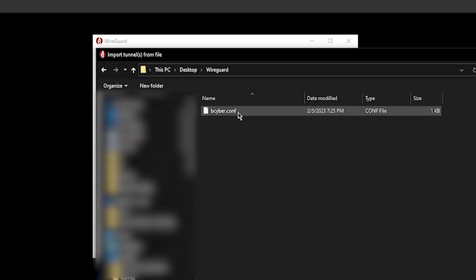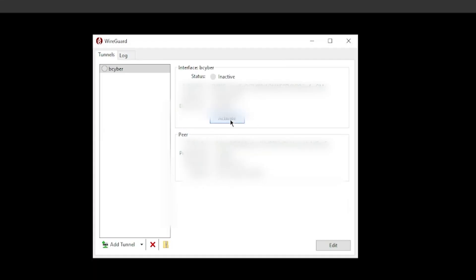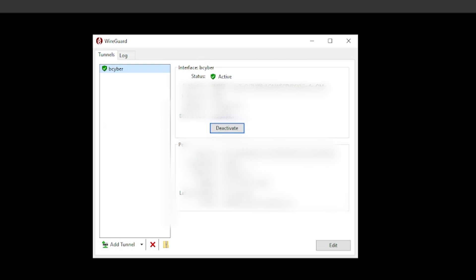Now go back to WireGuard and hit 'Import tunnel from file', choose the bcyber.conf file, and you can see all the configuration settings. Choose Activate — as you can see it shows 'Active'. The bcyber tunnel has been activated and we are able to connect to the VPN on our Windows machine. I can't test it fully since I'm connected to the same network via Ethernet, but I already verified it works on my Android phone, so there's no need to test again. It's very simple — you can do the same to connect your laptop or PC to the VPN when you're outside the network.